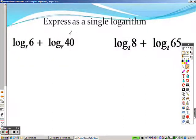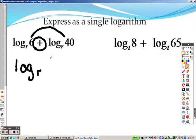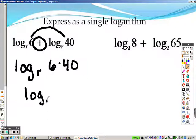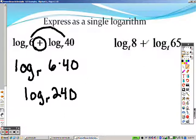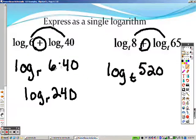Okay, expressing as one log. With properties of logs, the first thing to keep in mind is addition with logs. Addition with logs means you can combine whatever's on the inside with multiplication. So really this is like saying log with a little base r of 6 times 40, which will give you log base r of 240. So right here, addition means multiplication. So that means I have log base 2, and 8 times 65 is 520, because you multiply those two items together.